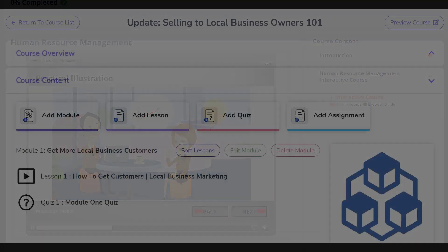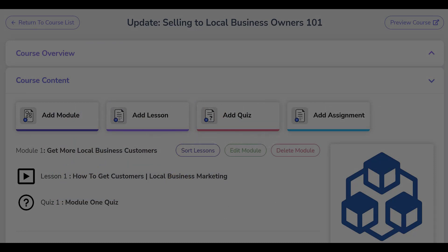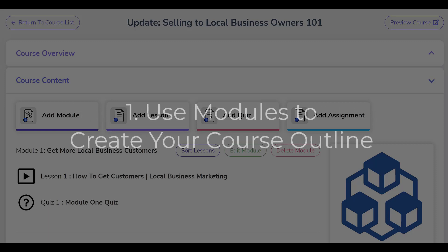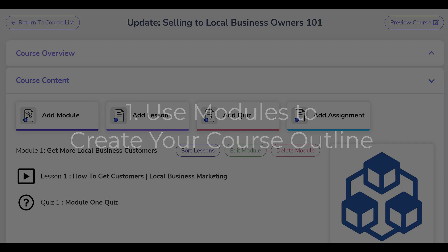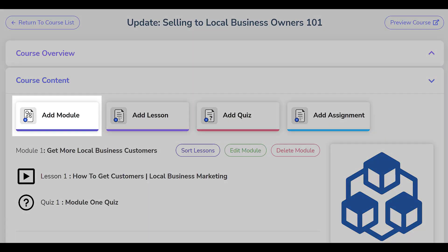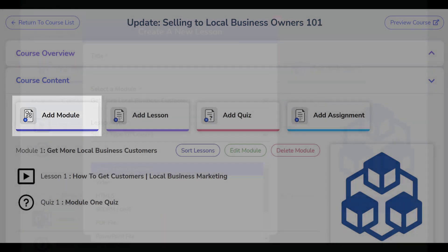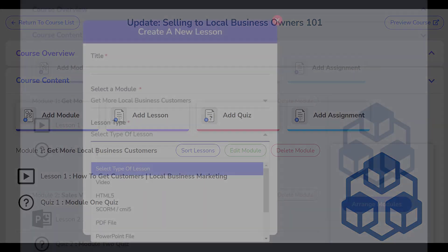To build a course in LMS Portals, there are three primary steps. The first step is creating your course outline. In LMS Portals, you'll divide your course into modules. Each module serves as a section of the course, and each module can have any number of lessons.